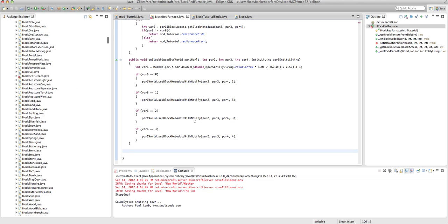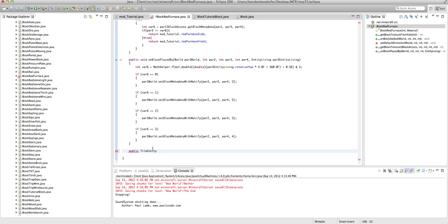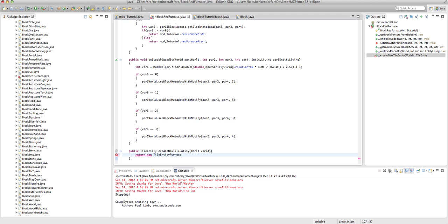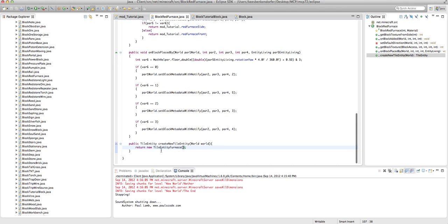Now the first thing we need to do just to get rid of this error and to make it actually store data is public tile entity create new tile entity, world world. Just return new tile entity furnace with parentheses. Now our block will contain an inventory, aka what it is currently smelting, and eventually we'll create a tile entity red furnace so that we can do our own custom furnace stuff.